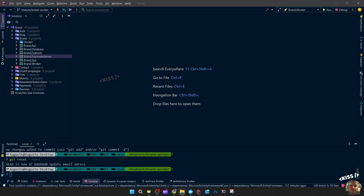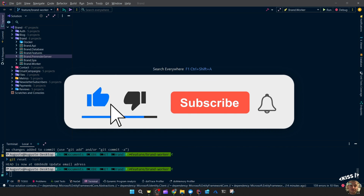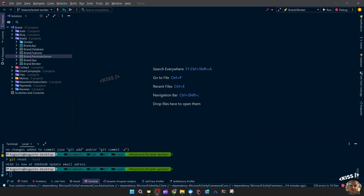I wanted to do a quick video on the different IDEs: JetBrains Rider, Visual Studio Preview, and Visual Studio Code. More specifically on how to run multiple projects, how to configure startup projects, how to apply hot reload, and let's briefly go over some useful plugins for each IDE.